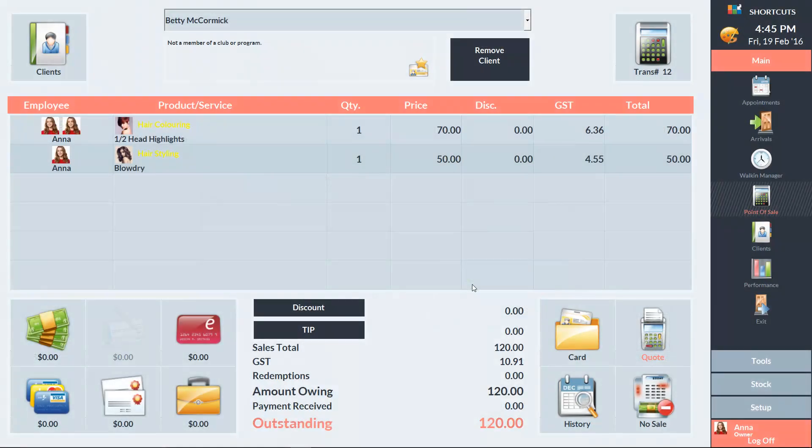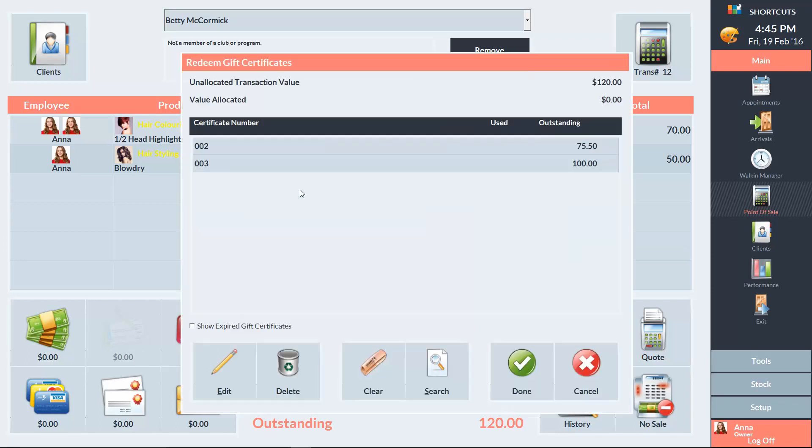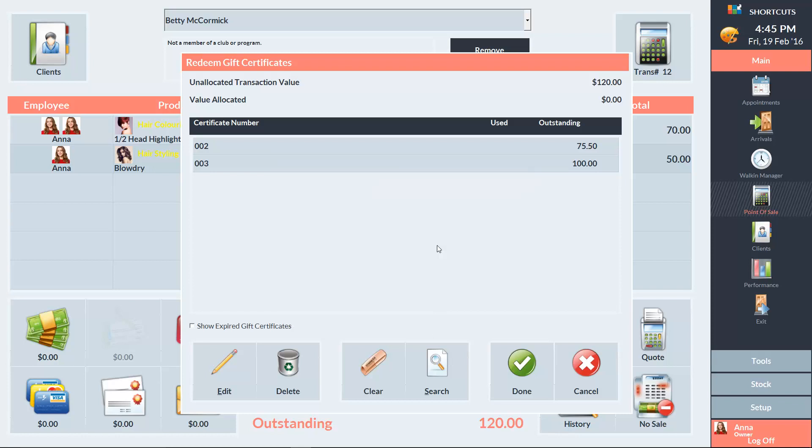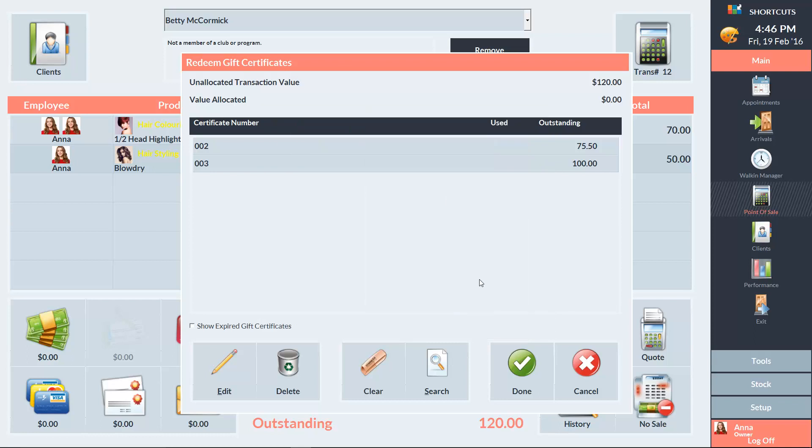To redeem a gift certificate at the point of sale, click on the gift certificate icon in the payment type section, then select Gift Certificate. Select the gift certificate that's being redeemed. You can search for the gift certificate number by clicking here. You can press Edit to enter the amount being redeemed. Once you've selected the gift certificate, press Done.